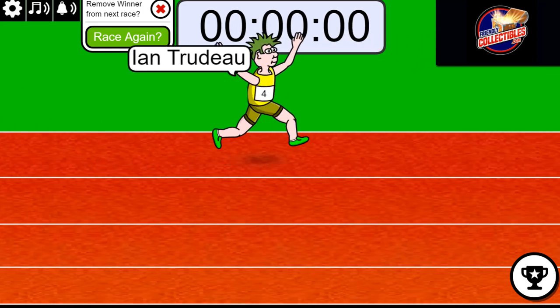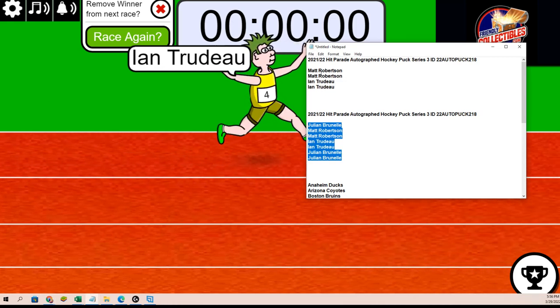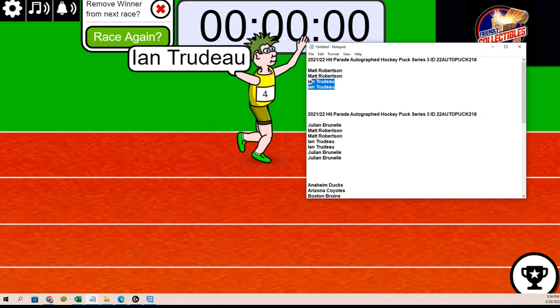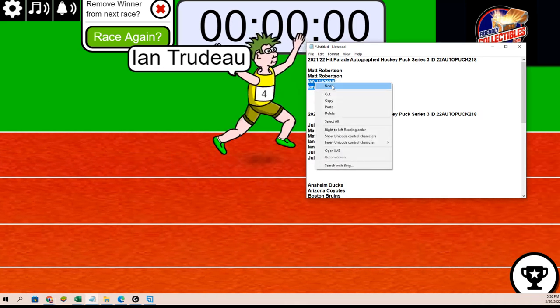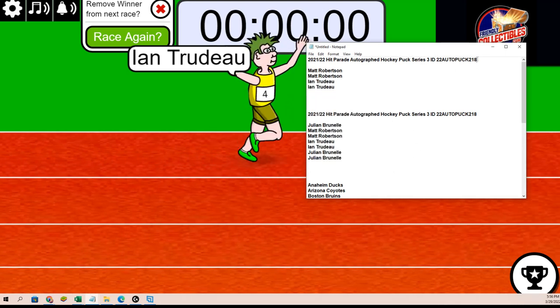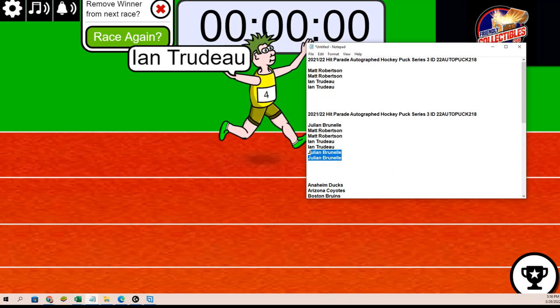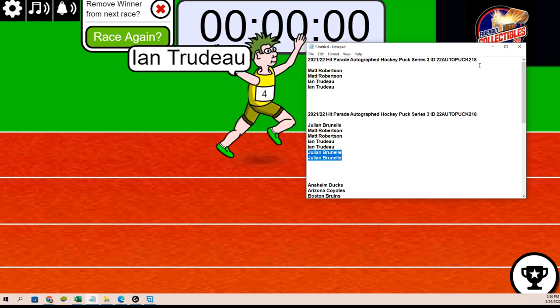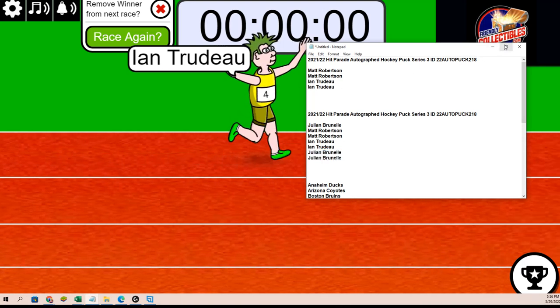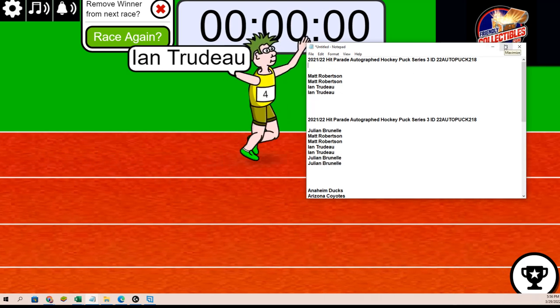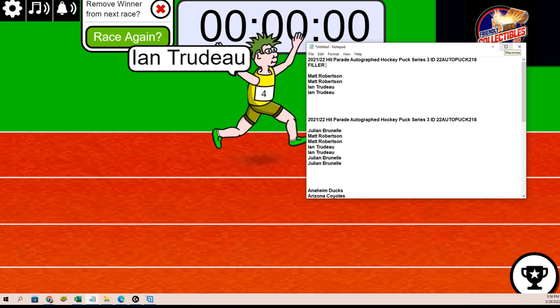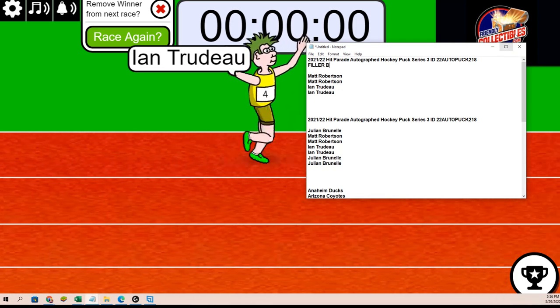So two spots are yours from that filler. That was actually Filler B. JB won Filler A.